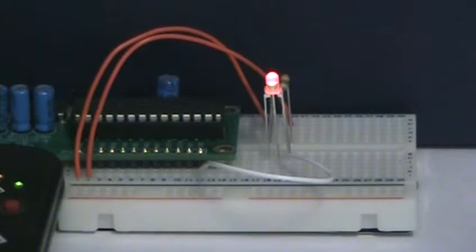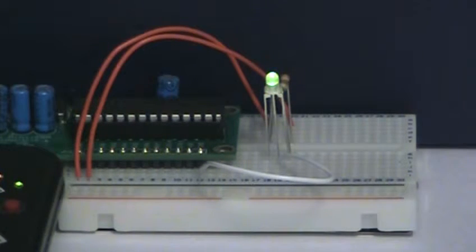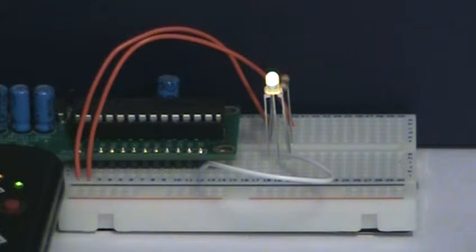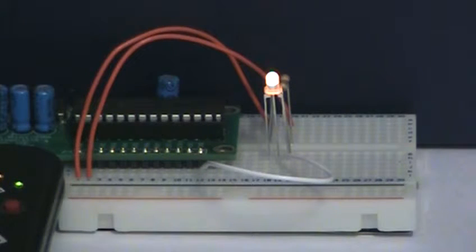Now, this code isn't final and still has a few bugs to be worked out, but it demonstrates that we can get some interesting effects using PWM.